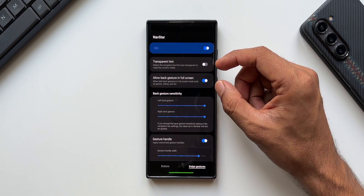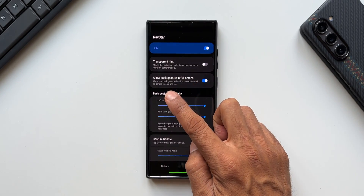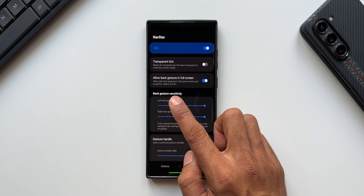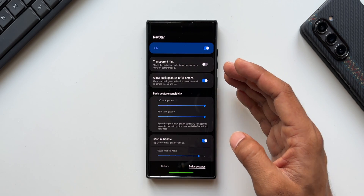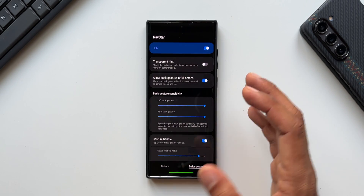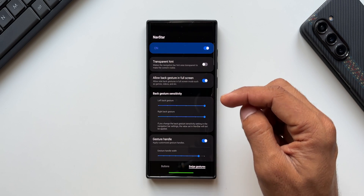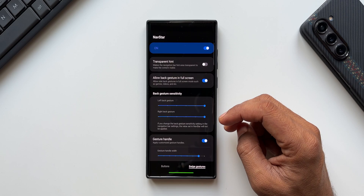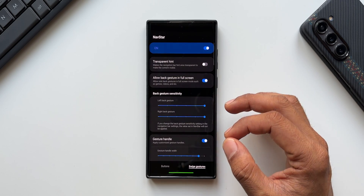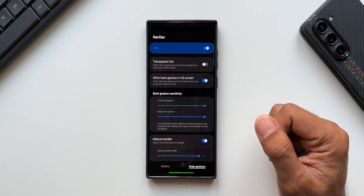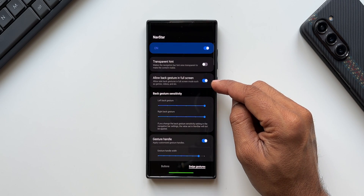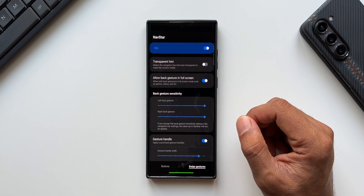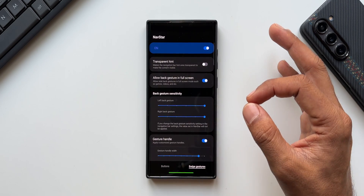There are also important options here: 'Allow back gesture in full screen' and 'Allow side back gesture in full screen mode' for games, videos, etc. If you're playing a video or game in full screen mode, you need to enable this toggle to use gestures. Otherwise, back gestures will not work in landscape mode. Make sure you enable this toggle so you can go back using gestures when playing media or games in full screen.